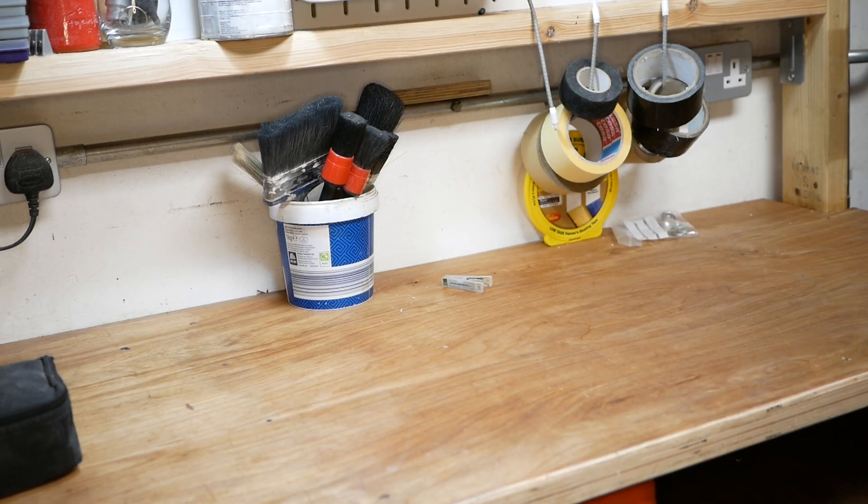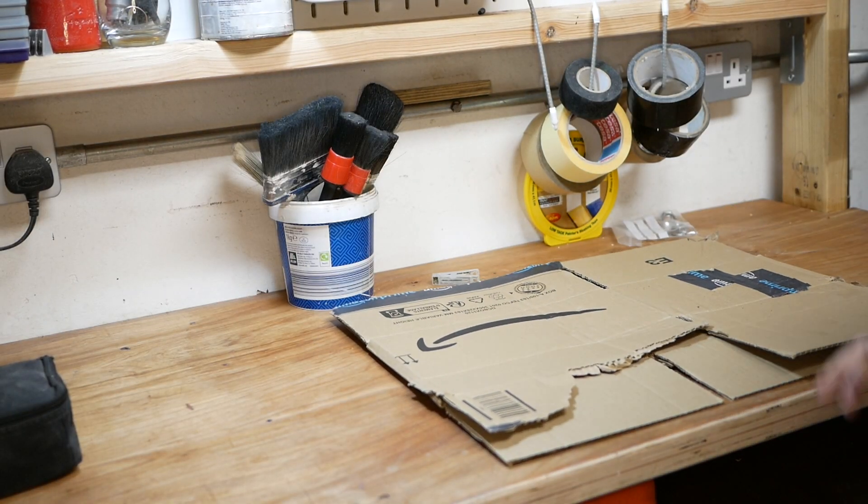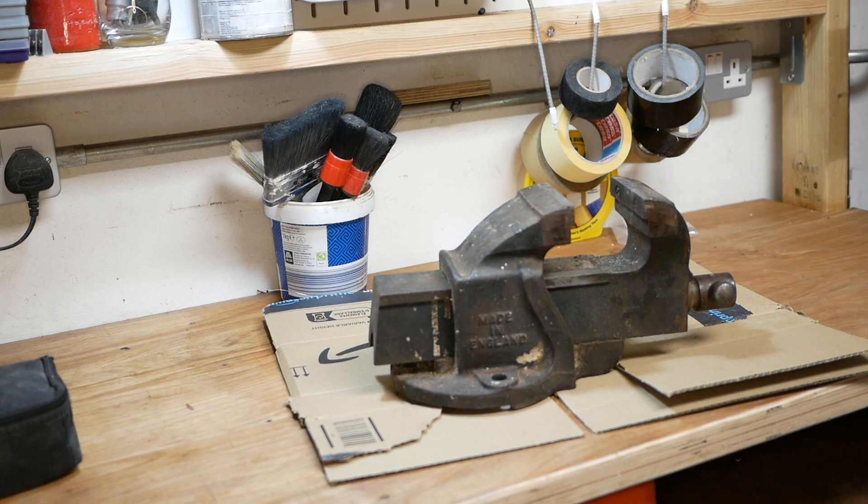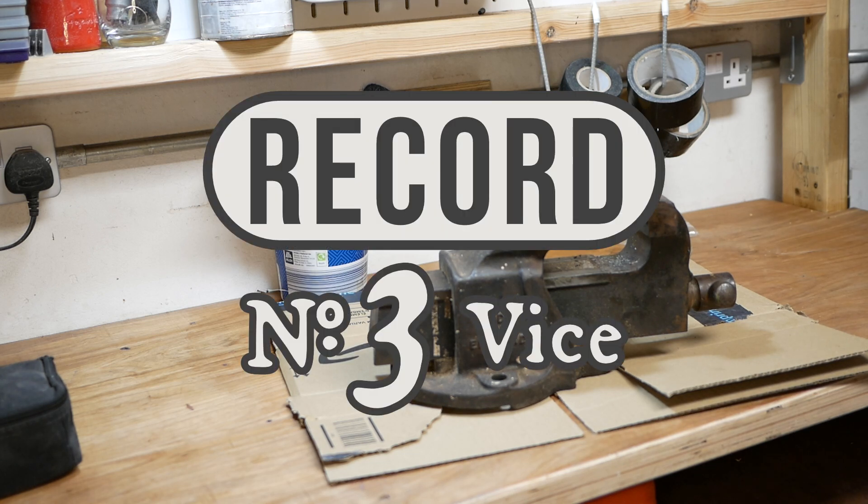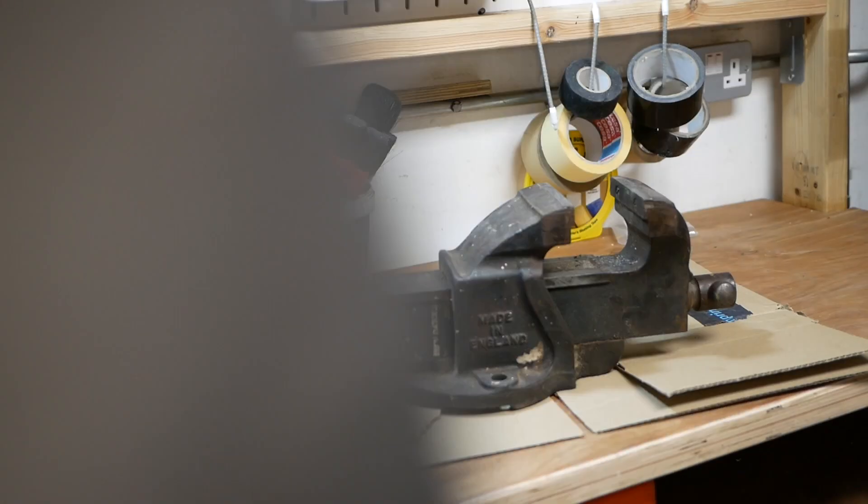Hey team and welcome to another Too Many Projects. I am going to be restoring this vise today which is a Record number three vise and I've had it for many years.